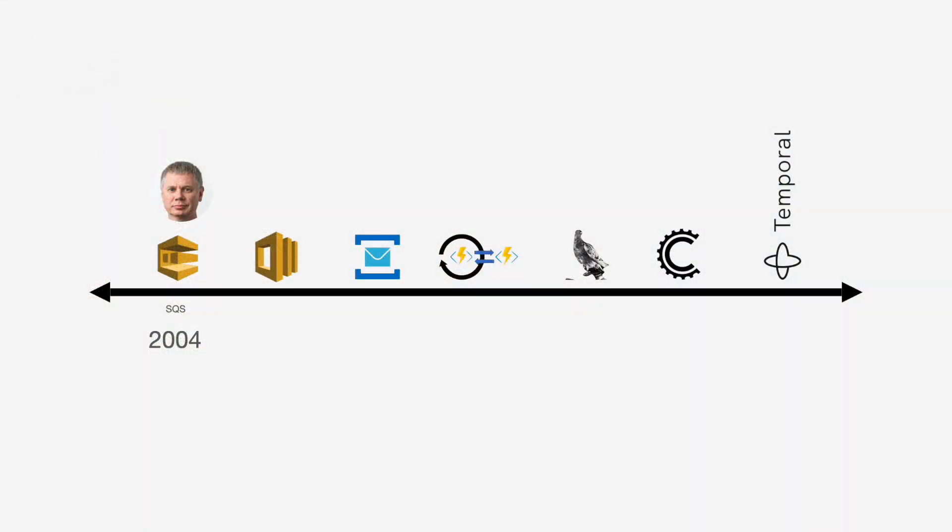Today I'm going to talk about Temporal. I want to give you some history to give you an idea that it's not a project we came up with overnight. It took probably at least 15 years to get where we are.